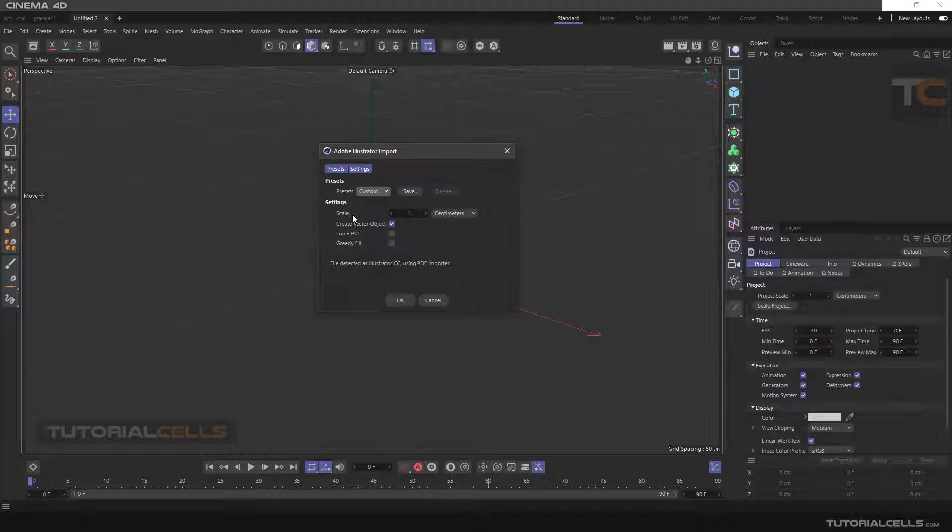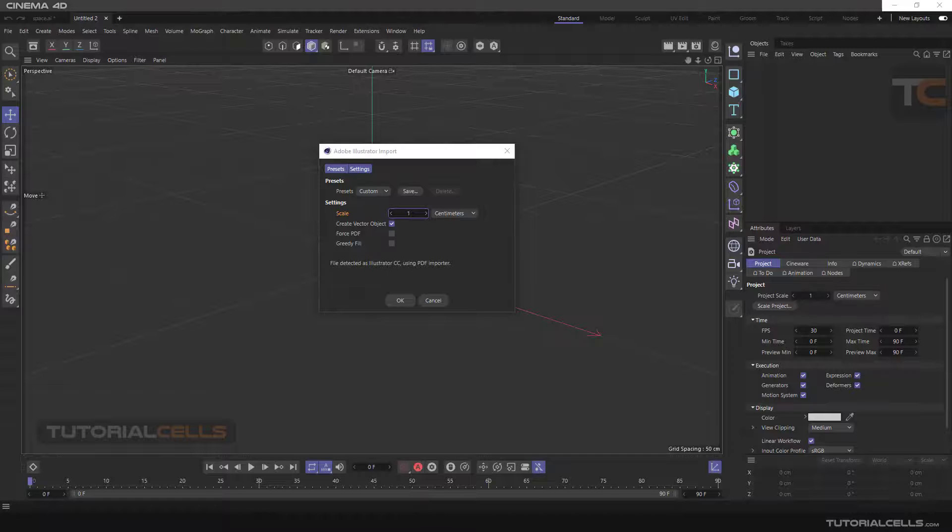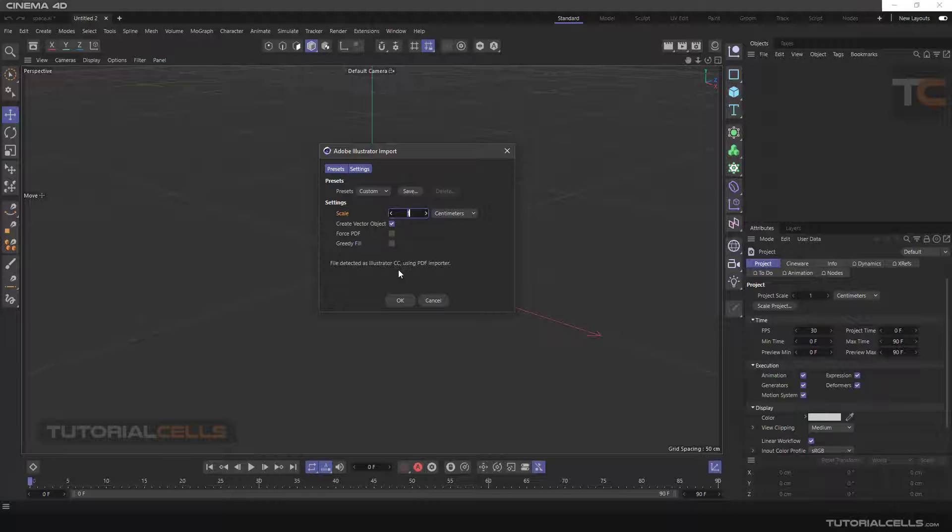We have a small setting that's very simple. In scale, you have to set it to centimeters. For example, if your document in Illustrator is 100 and you set it to 200, it will be 200 centimeters. Set scale to 1 so it inserts the file exactly at the scale of the Illustrator.